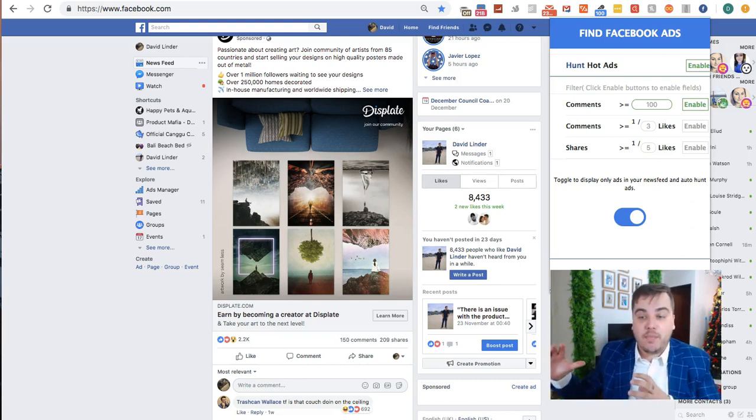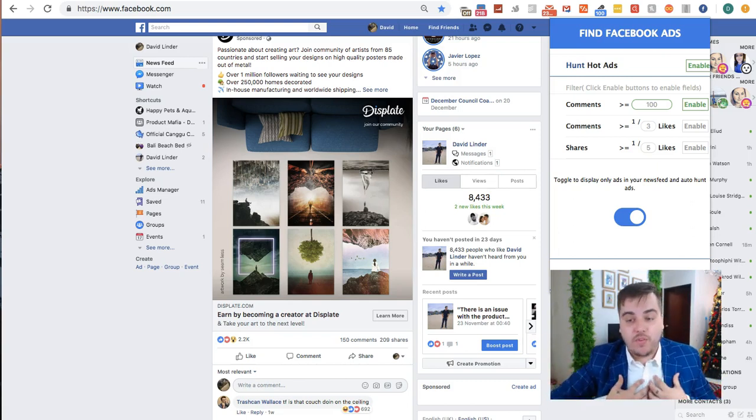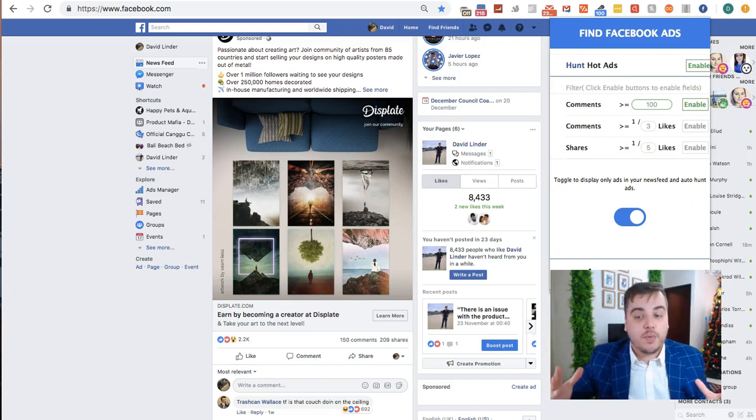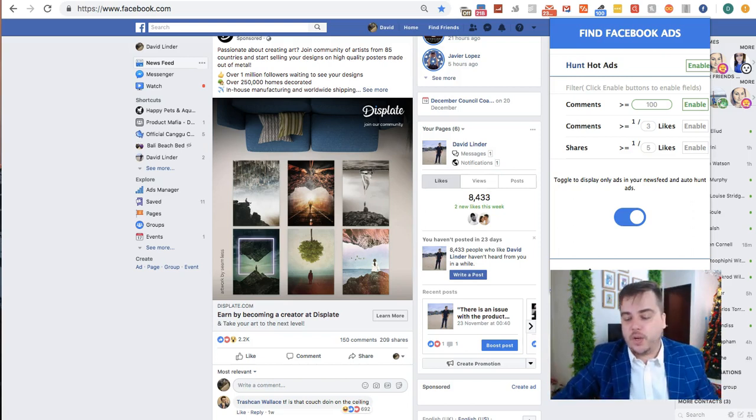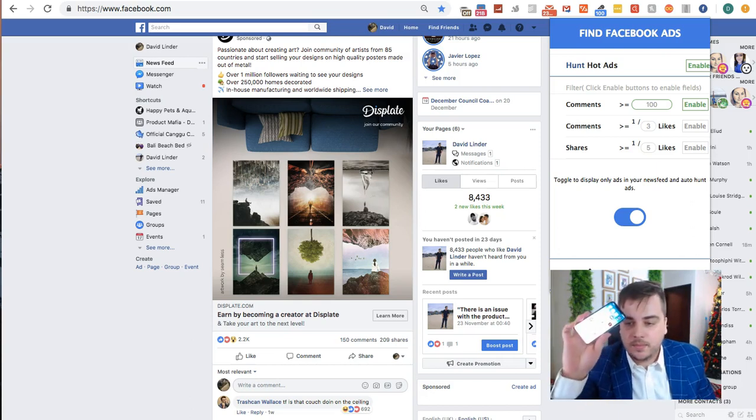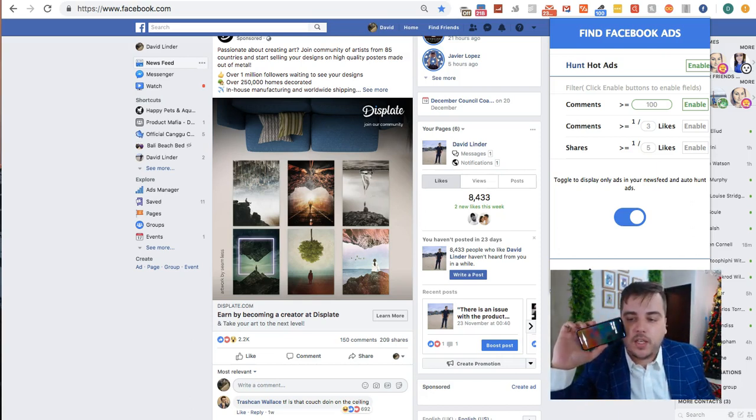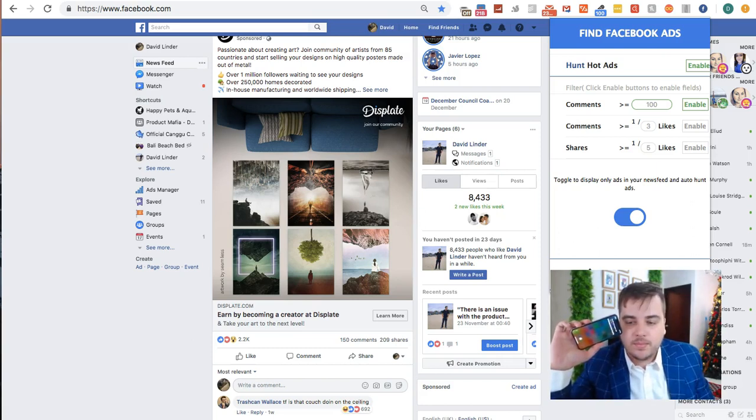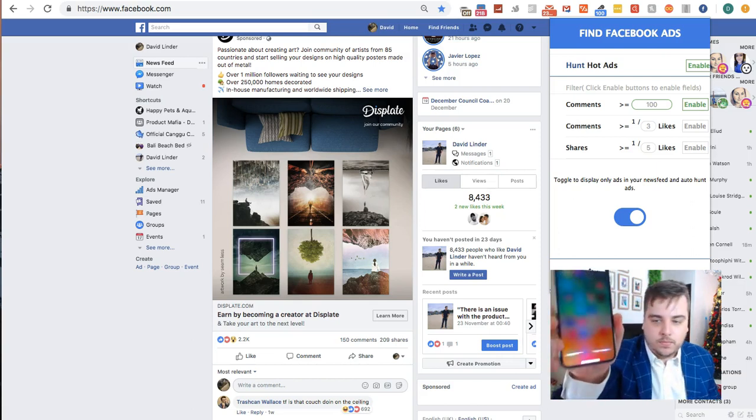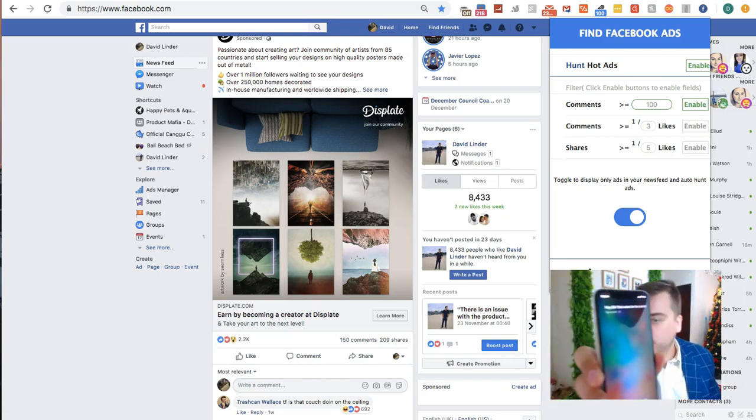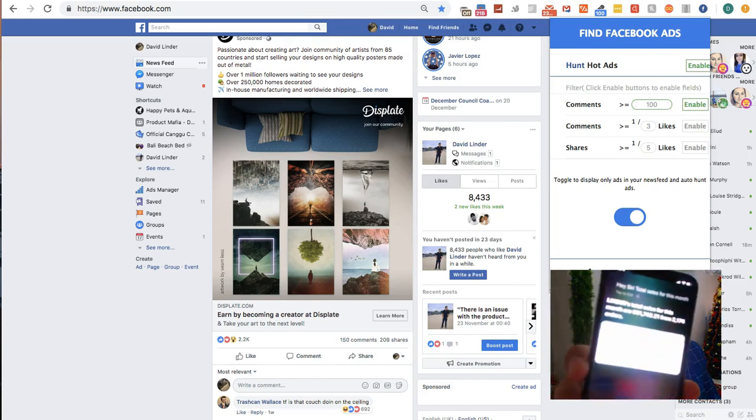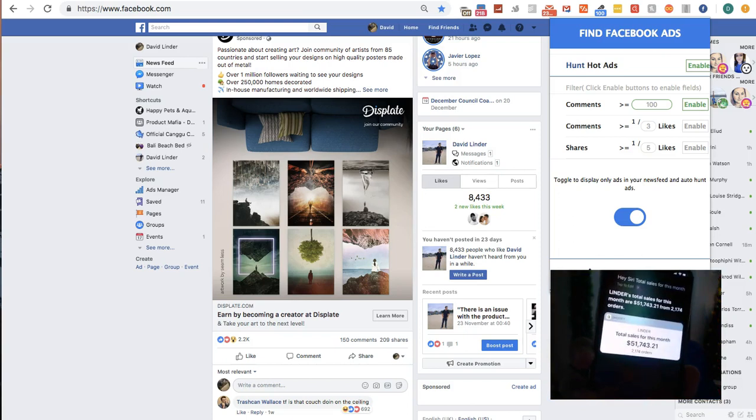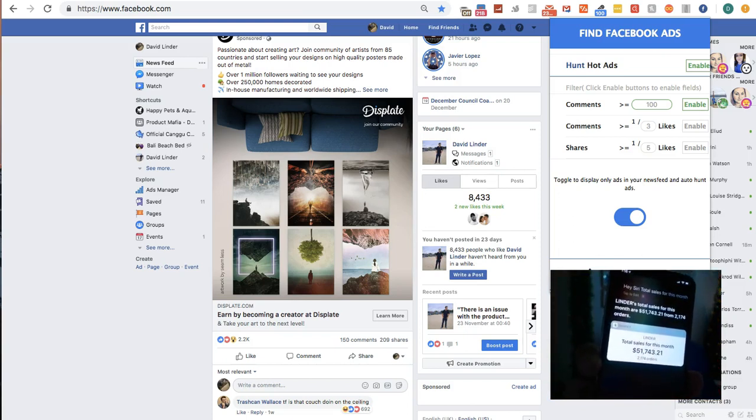Aside from running Product Mafia, I do still have my own Shopify store and I run a lot of Facebook ads. Hey Siri, what's today's date? It's Sunday, December 16th, 2018. Hey Siri, total sales for this month? Total sales for this month are $51,743.21 from 2,174 orders.